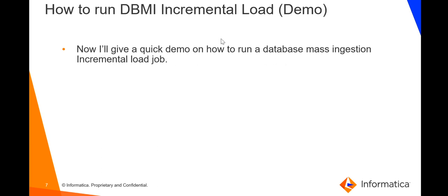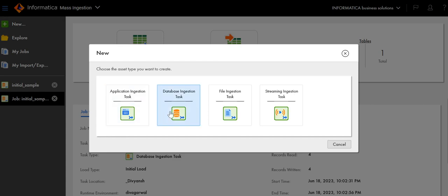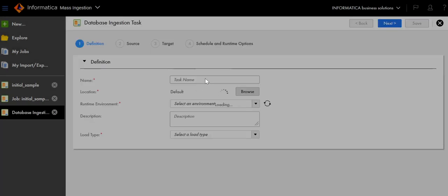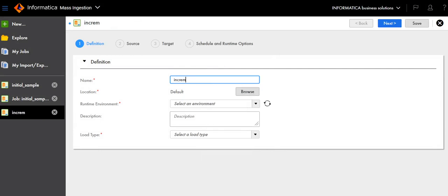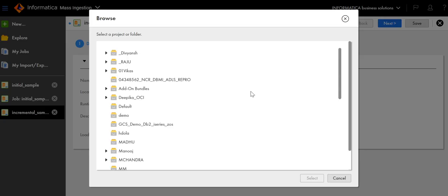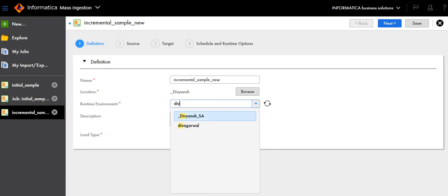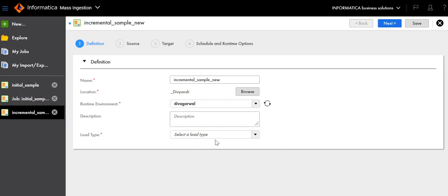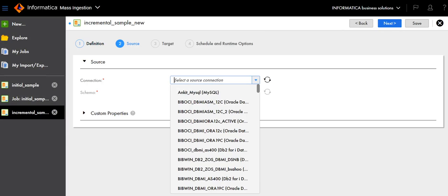I will now give a quick demo of how to run an incremental load. Click New, click Database Ingestion Task, type the task name, select the location, select the runtime environment, click on Incremental Load, and click Next. In the source, select the connection.